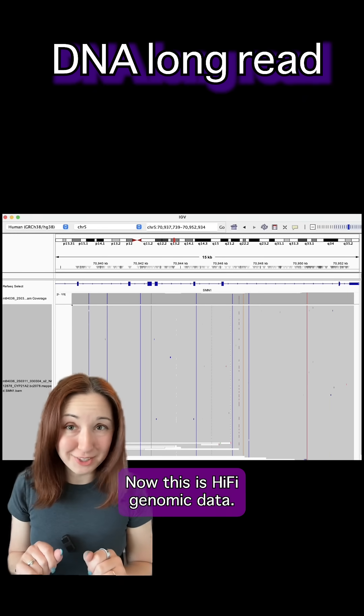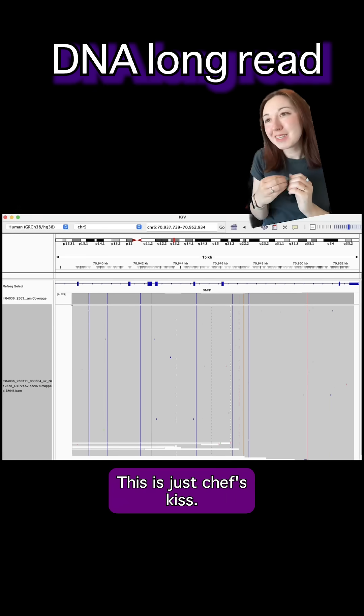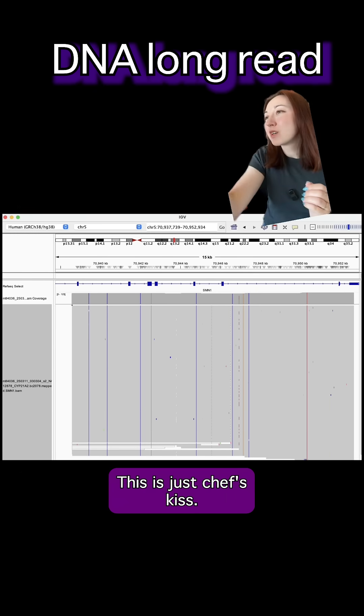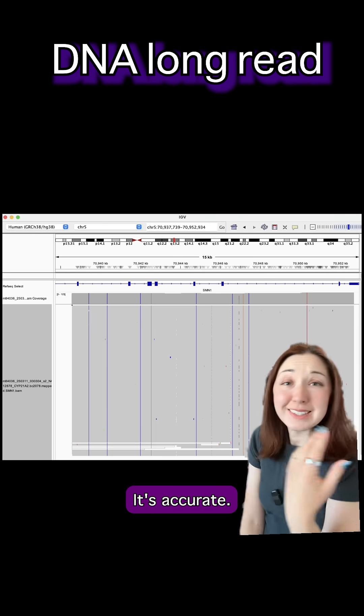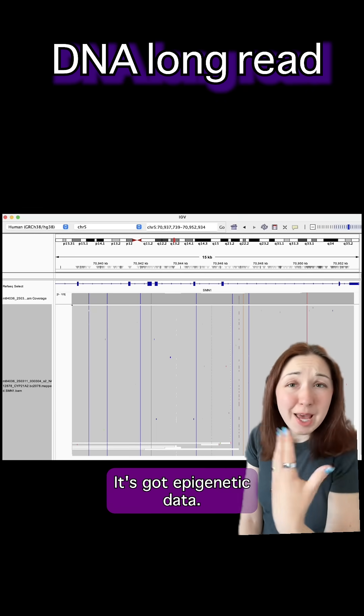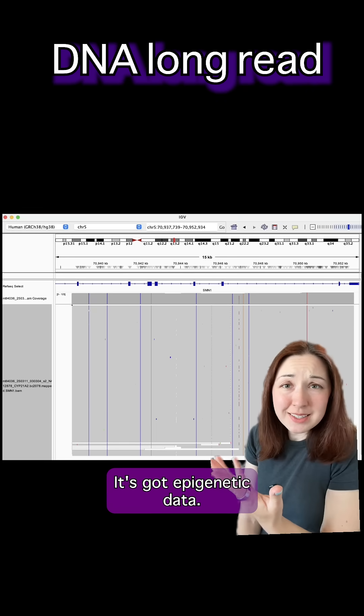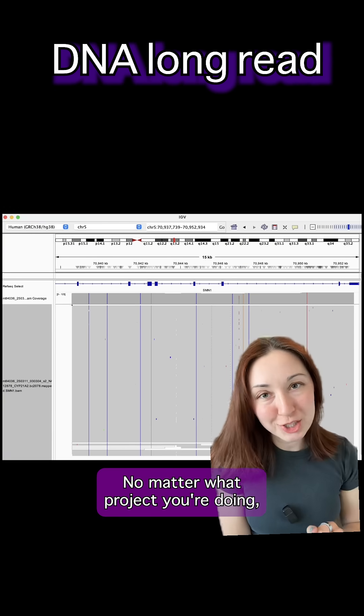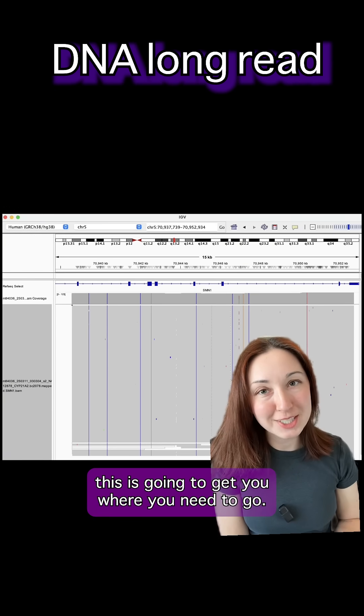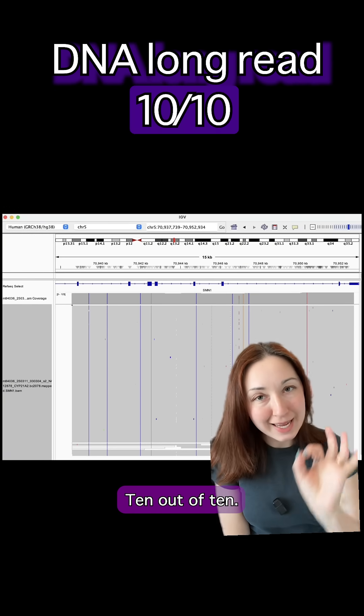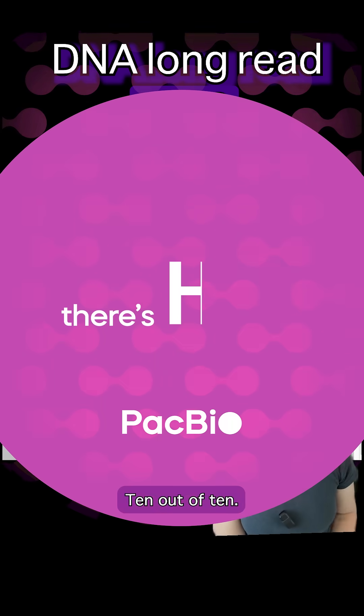Now this is hi-fi genomic data. This is just chef's kiss. It's so clean. It's accurate. It's got epigenetic data. No matter what project you're doing this is going to get you where you need to go. Ten out of ten.